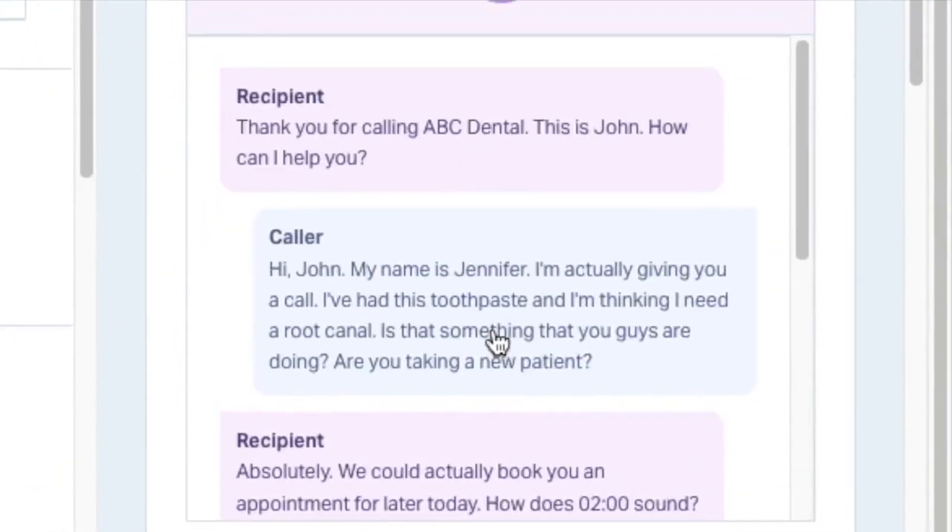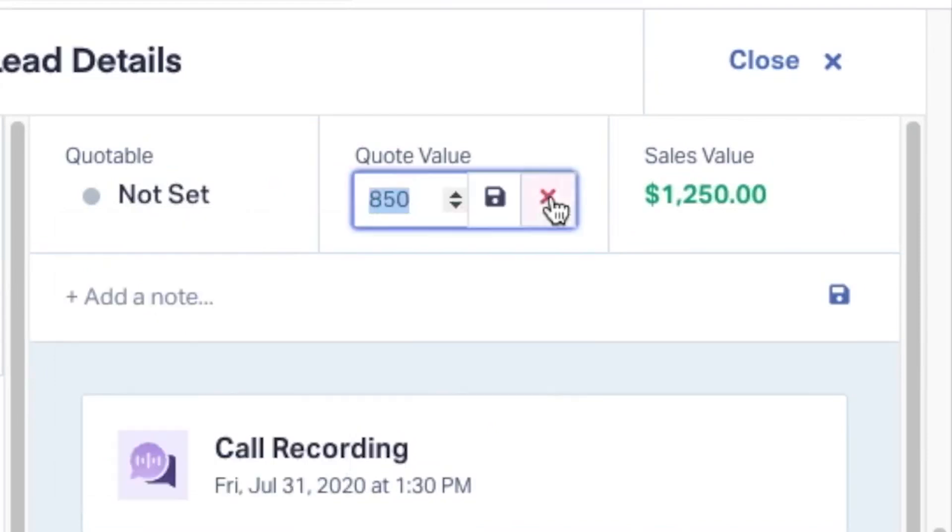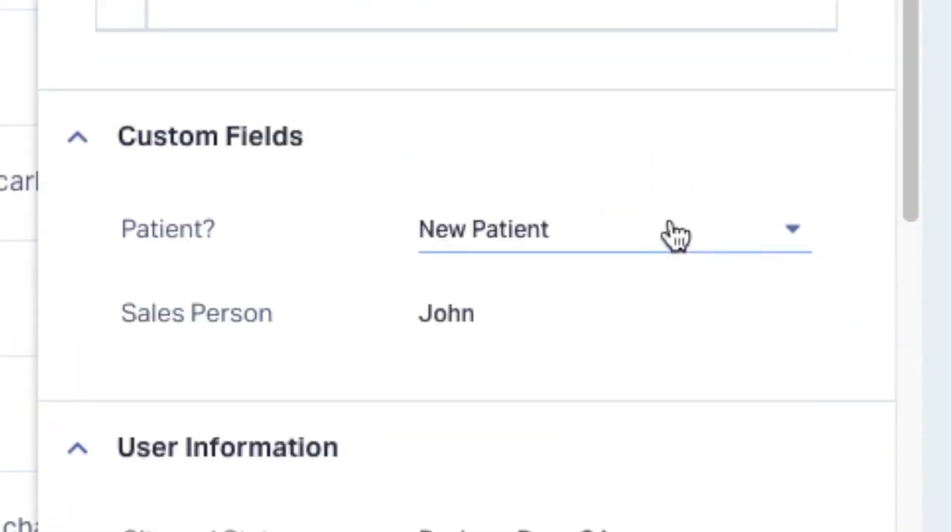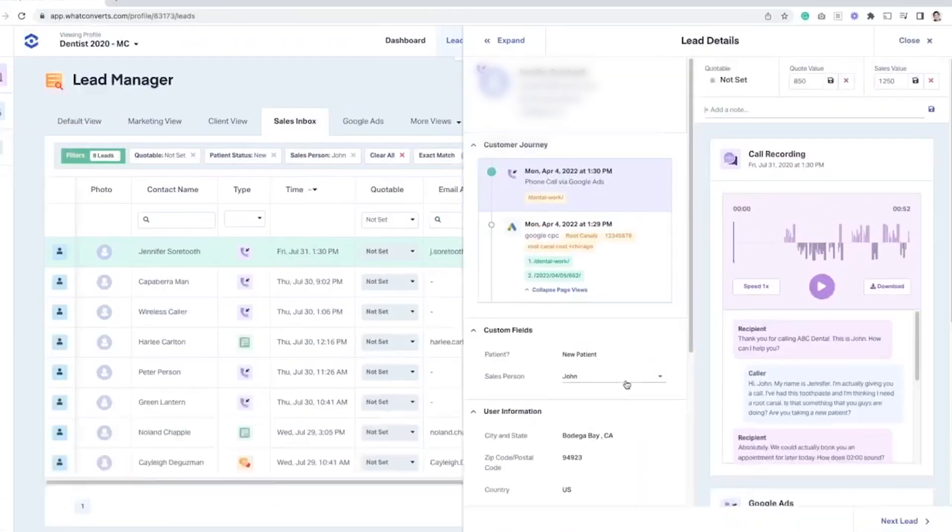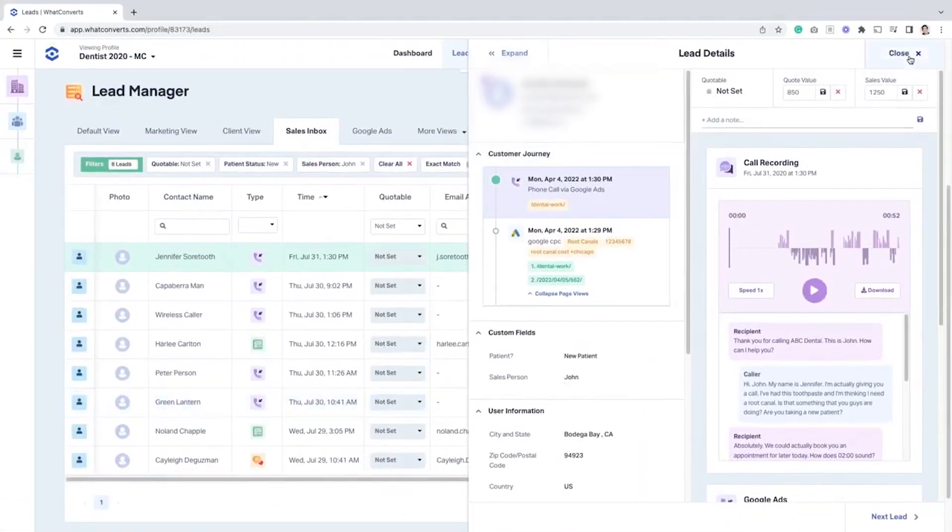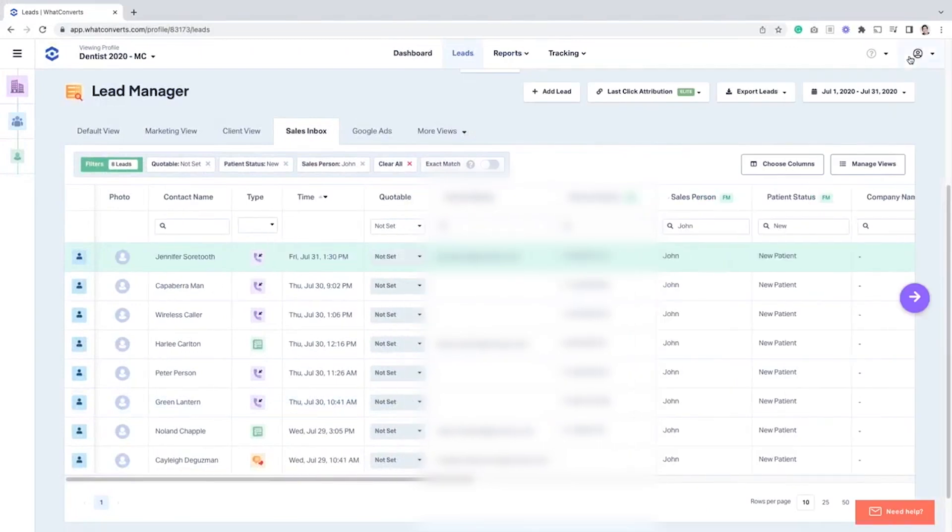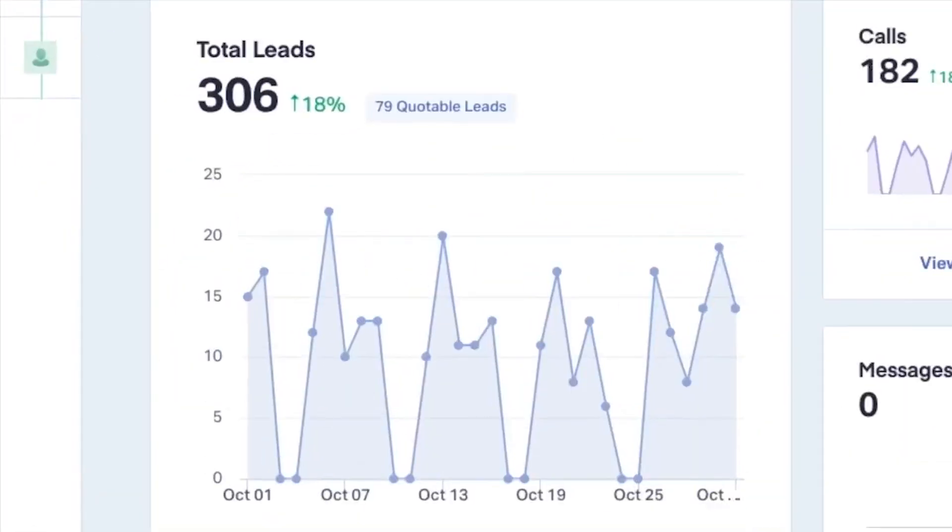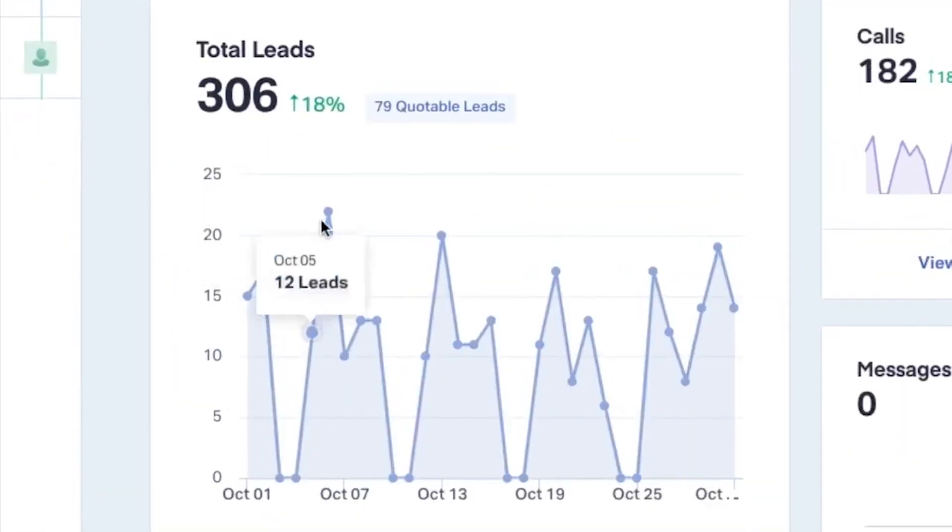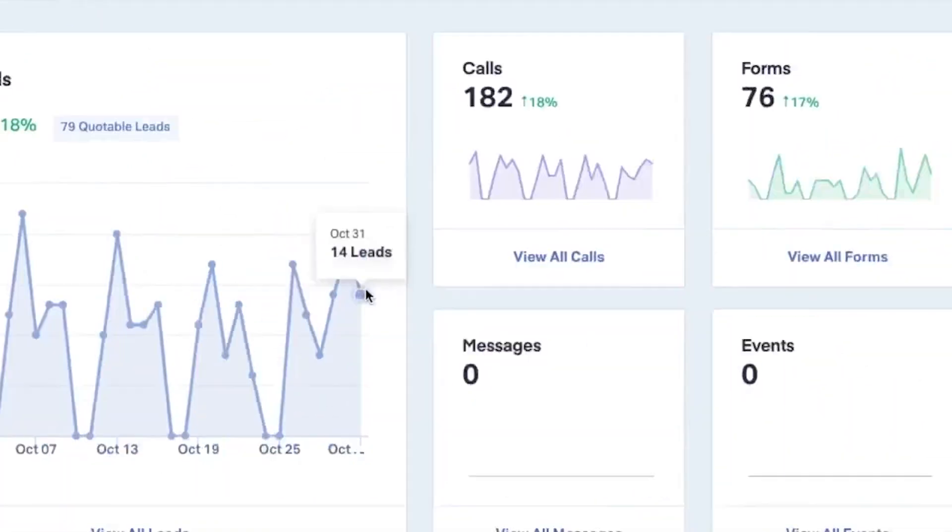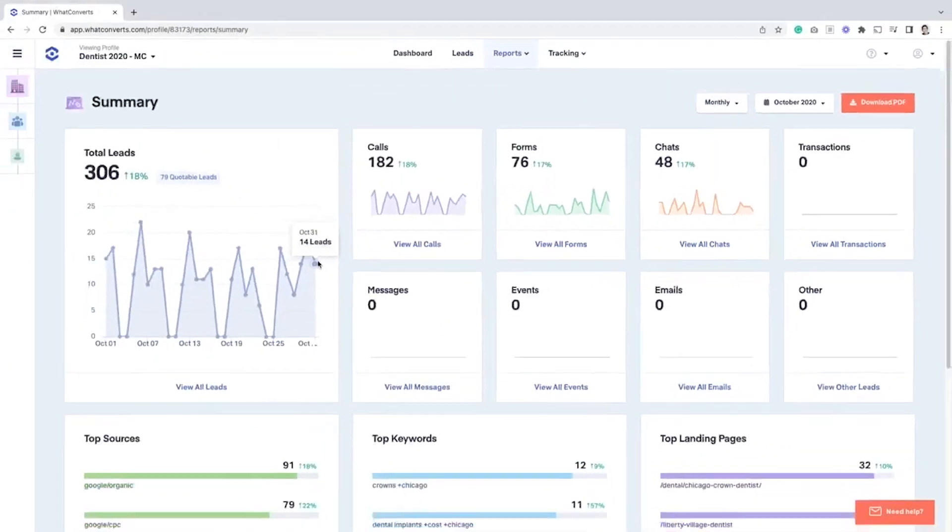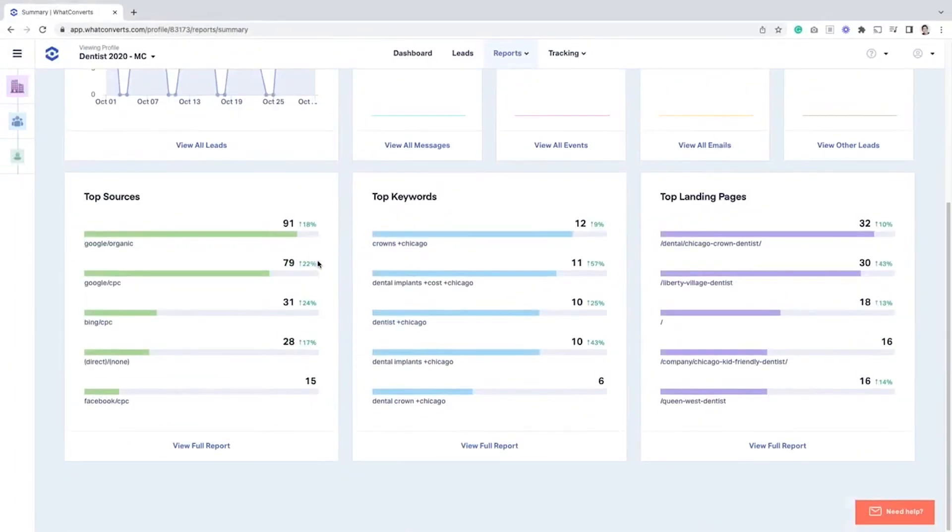Getting started is straightforward. You add the tracking code to your website and set up call and form tracking, which takes less than 10 minutes. The platform integrates with services like Google Ads, Google Analytics, and Bing Ads, capturing UTM parameters from any ad platform. It verifies Google Ads conversions to eliminate data discrepancies.